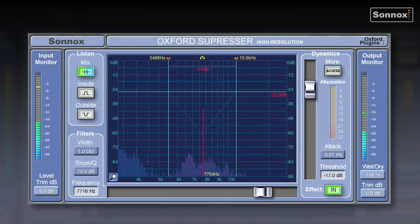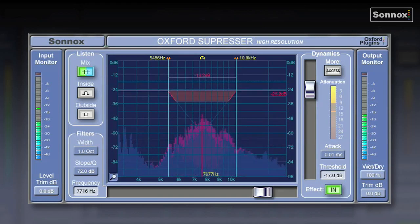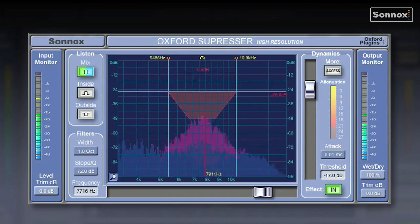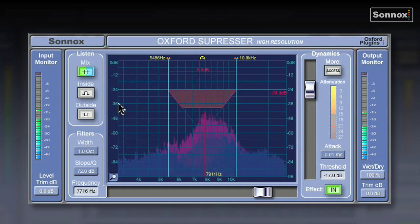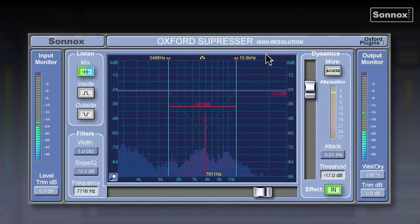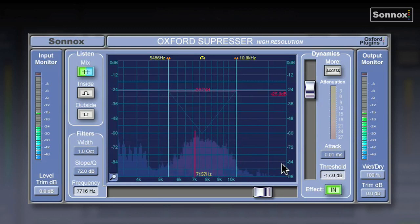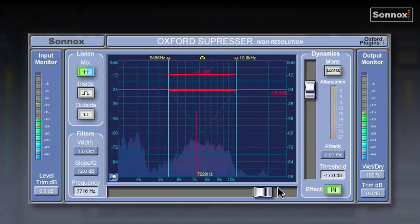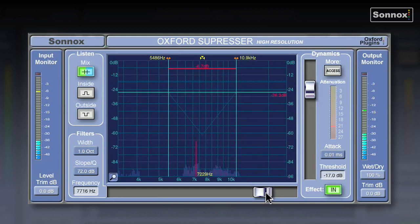I'm going to show you the Oxford Suppressor plugin, which is a fully featured professional de-esser plugin, and actually a whole lot more besides. As you can see, it has a very intuitive graphical interface which gives a lot of visual feedback, which makes de-essing very easy and quick, because you can see exactly what's going on.